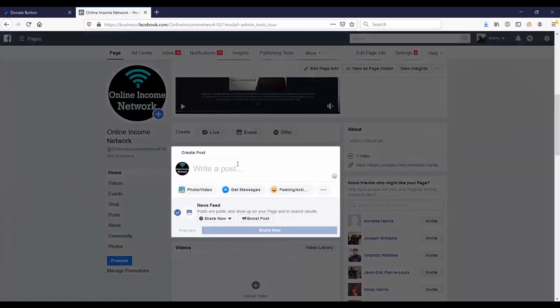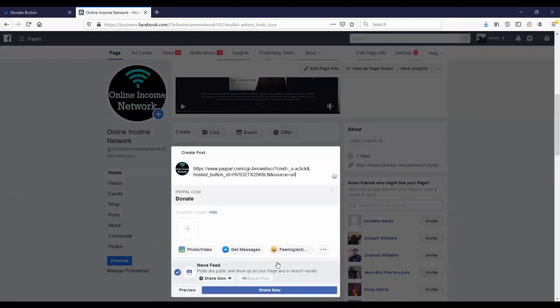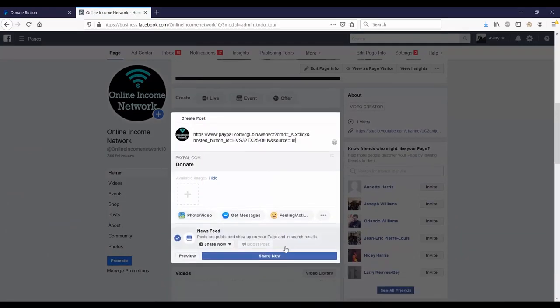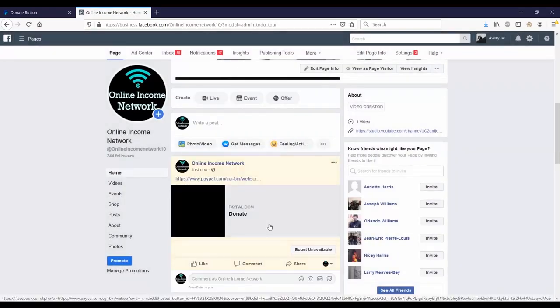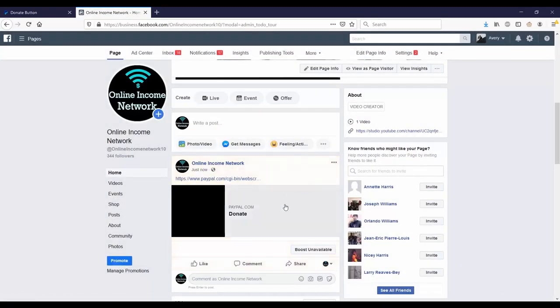I'll paste the code and click post, and you can see that it works as well.